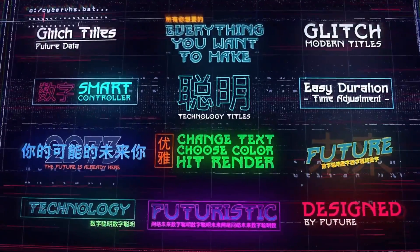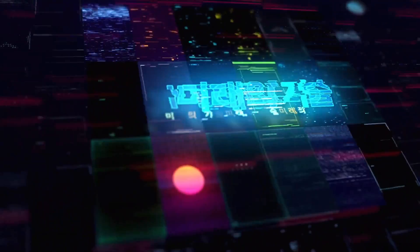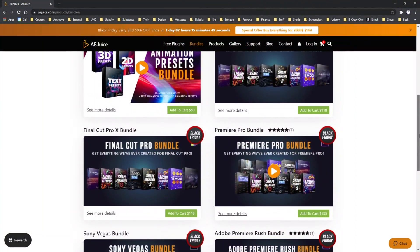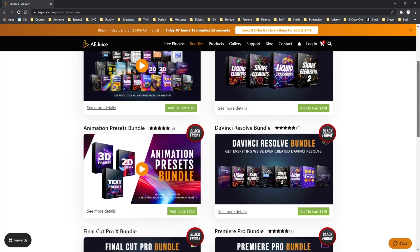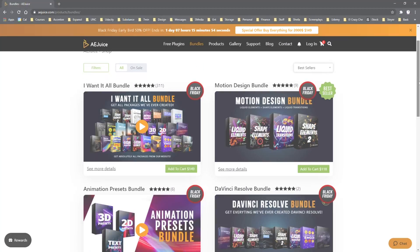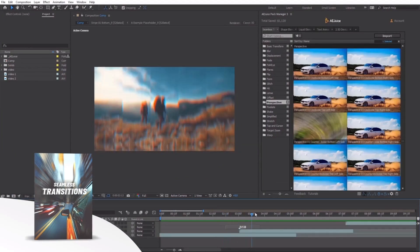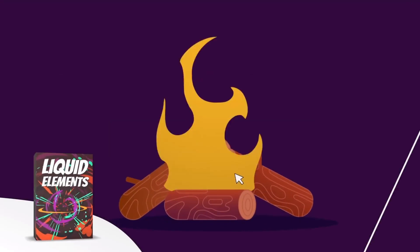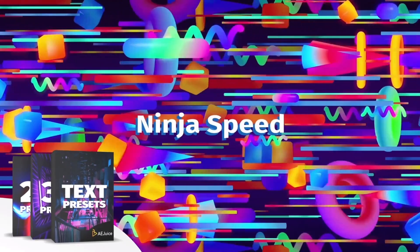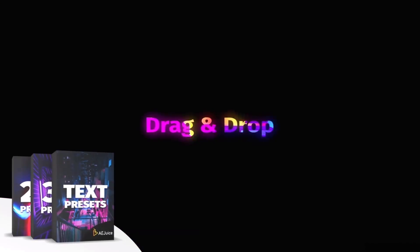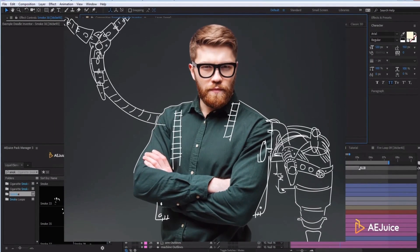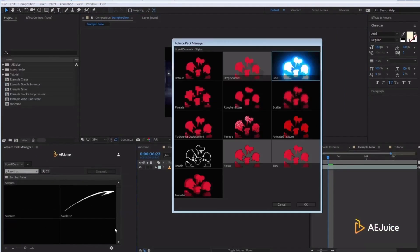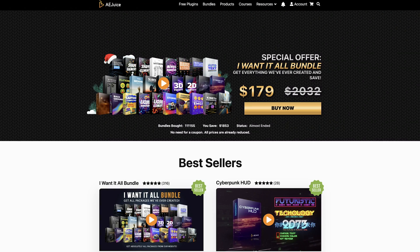In addition to these impressive free plugins, you can also purchase advanced products at more than reasonable prices. Take advantage of AE Juice's bundles. My personal recommendation is that you get the I Want It All bundle, which includes everything I just showed you. I've been approached by several sponsors and I will not promote their products unless I support them, use them, and highly recommend them. AE Juice is an amazing product and company and in my opinion, it's a necessity for any serious motion graphic designer. AEJuice.com.